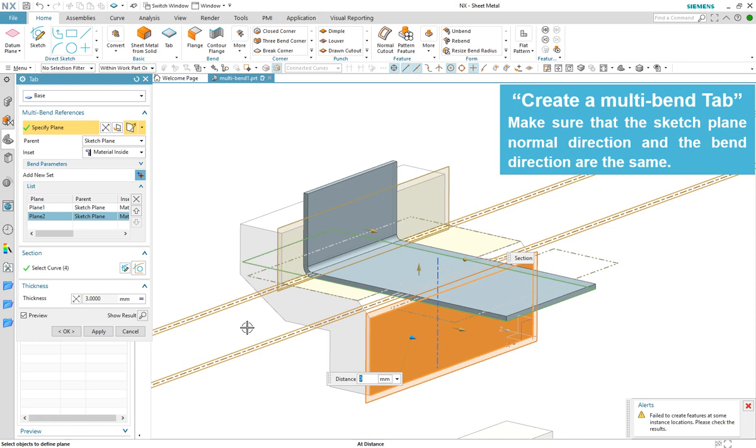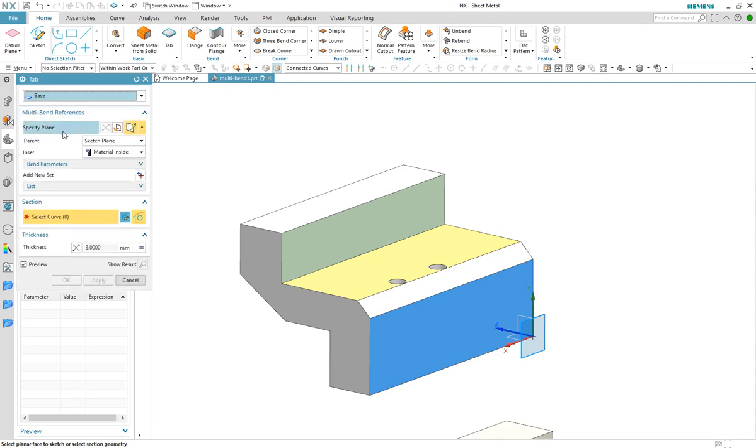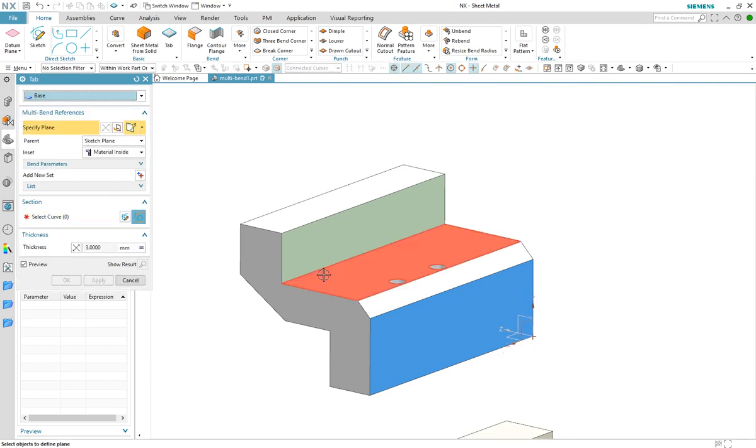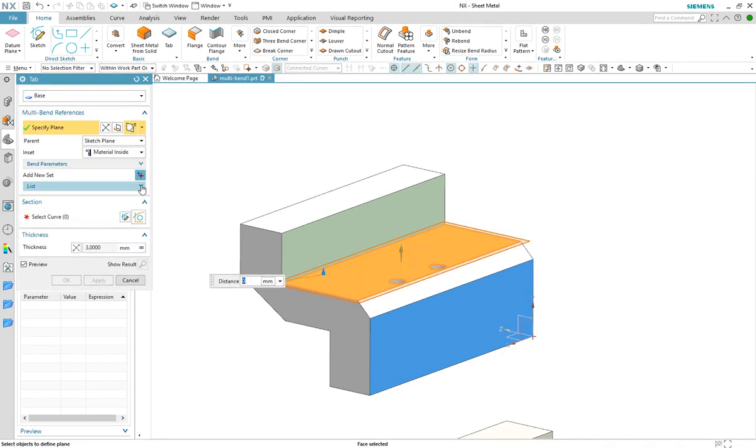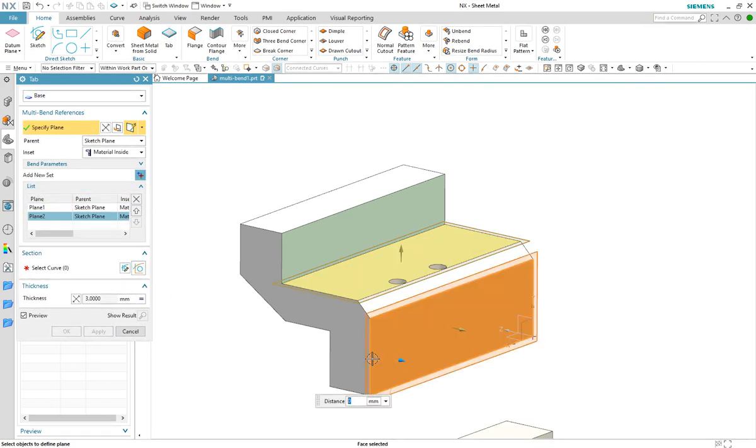So how do we create this part? Let's restart. This time I will use the green face as the sketch plane so I will select the yellow face as my first reference and select the blue face as a second reference with the yellow face as its parent.